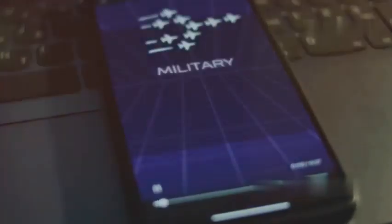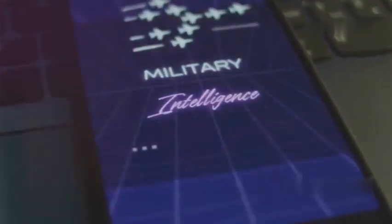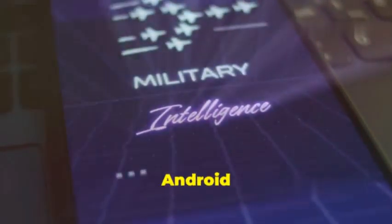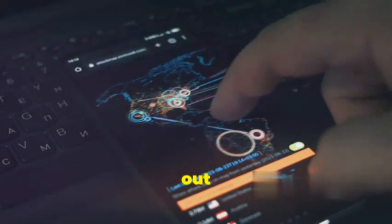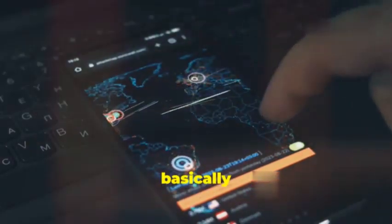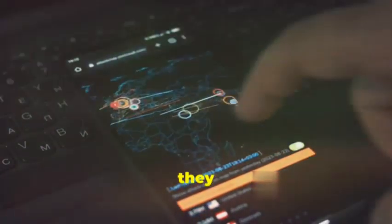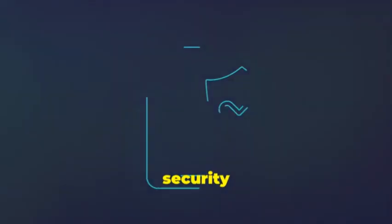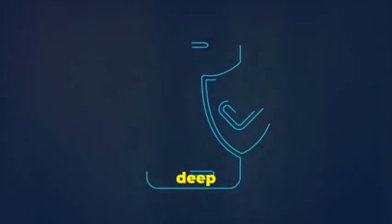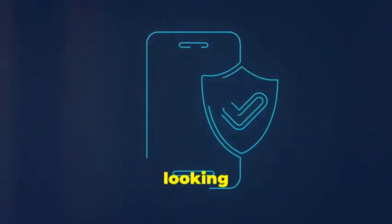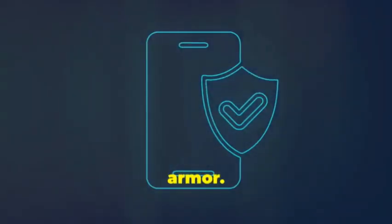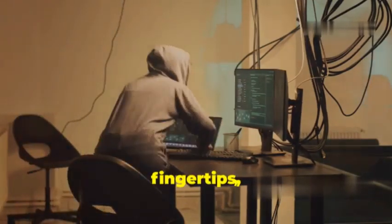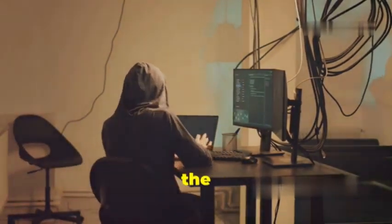Next up we've got Drozer, the Sherlock Holmes of Android security. This tool is all about sniffing out vulnerabilities, exploiting weaknesses, and basically putting your apps through the ringer to see how they hold up. Think of Drozer as your personal security auditor. It dives deep into your Android apps and devices looking for any potential cracks in the armor.